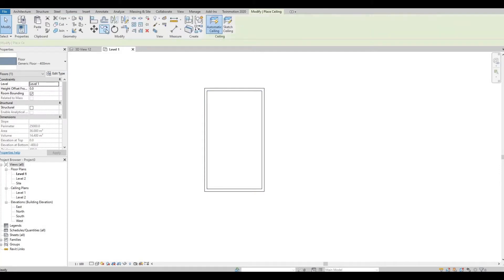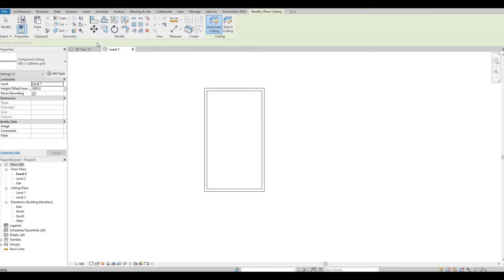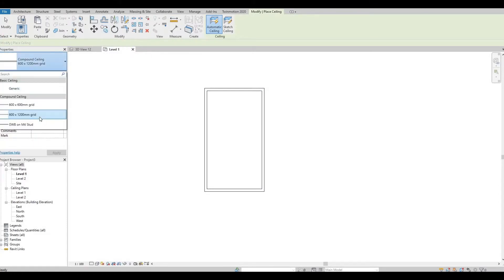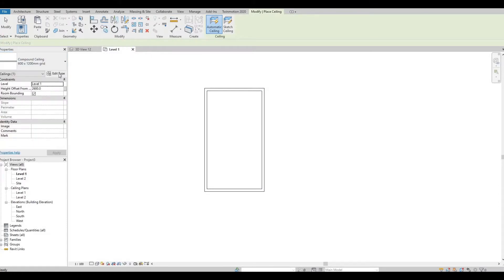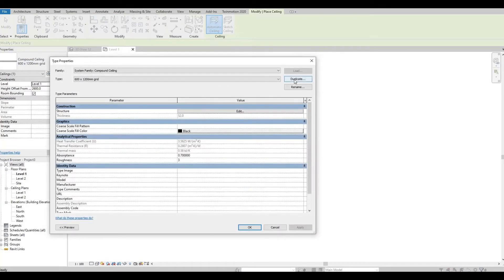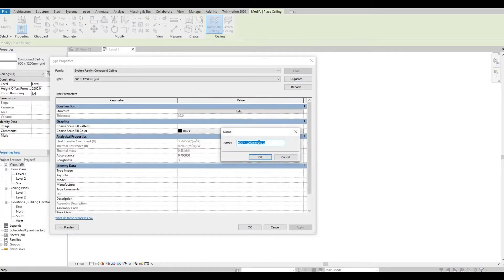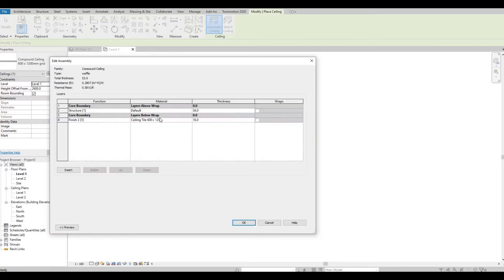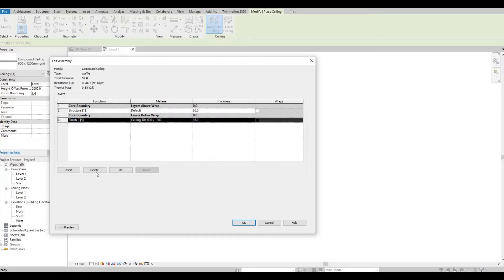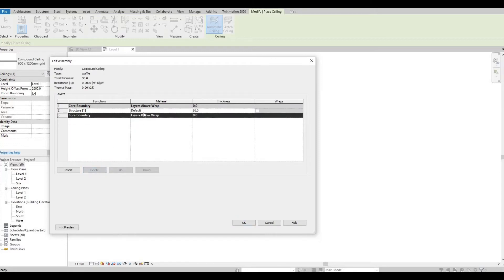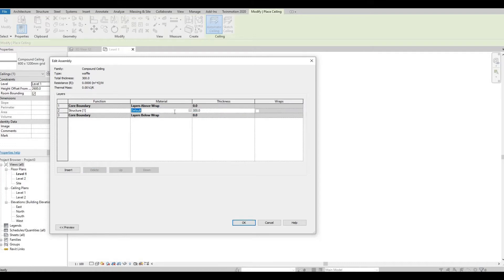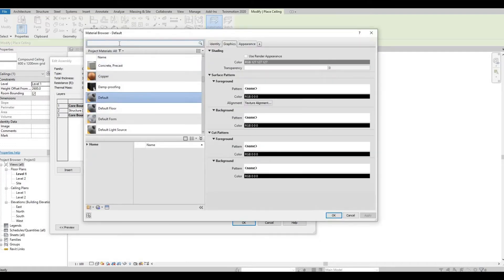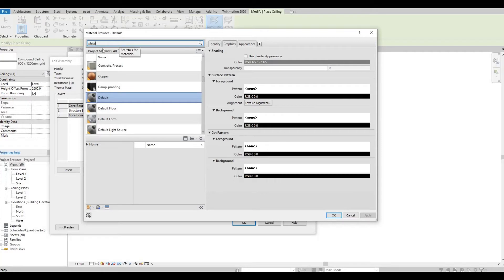Next is let's create a ceiling. So let's use this, edit type, let's duplicate this. Let's name this 'covered waffle'. That's okay, let's delete this finish part. Thickness, let's put it in 300. For materials, let's put something white.